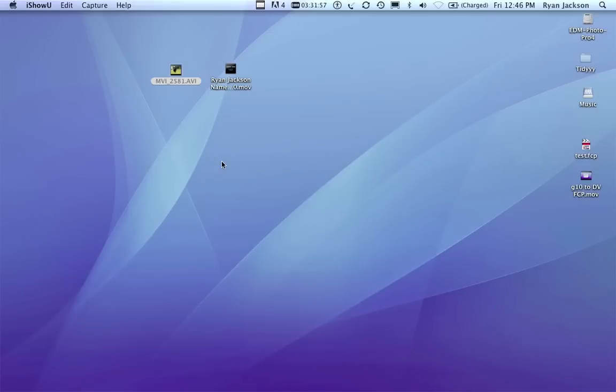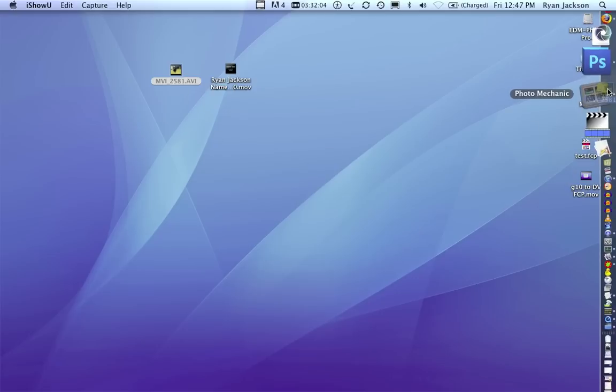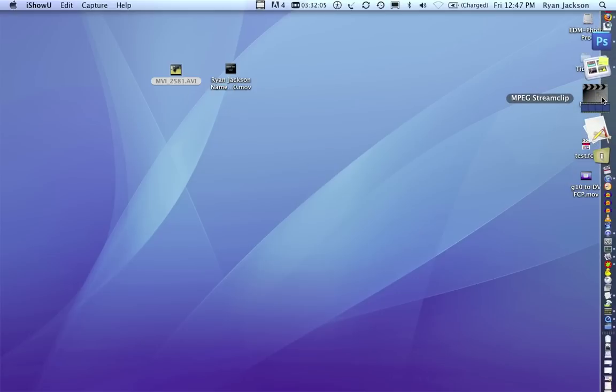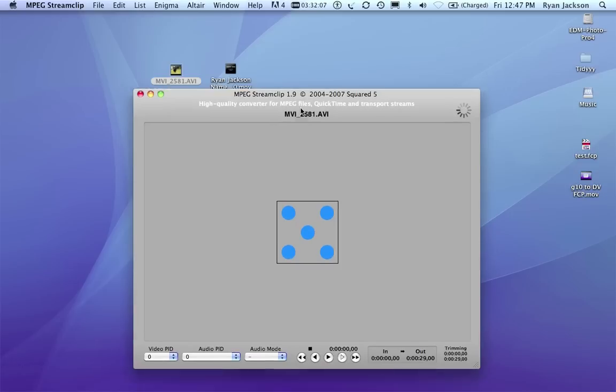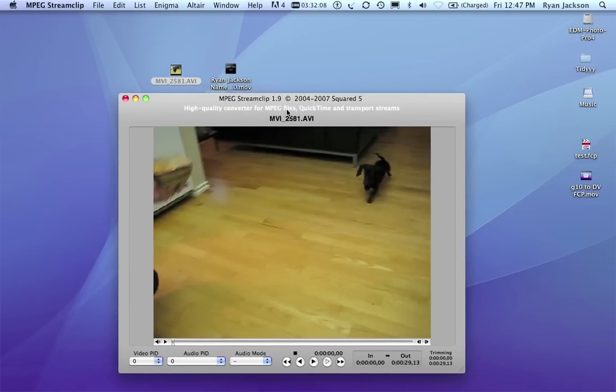I'm going to show you how to take two video clips and put them together. We're going to use MPEG Stream Clip. Here's just a video of my puppy. Drag it here into MPEG Stream Clip. It's a free program, just Google it.